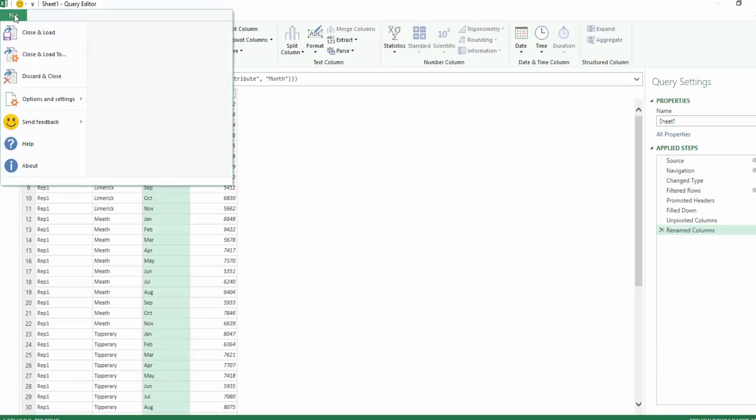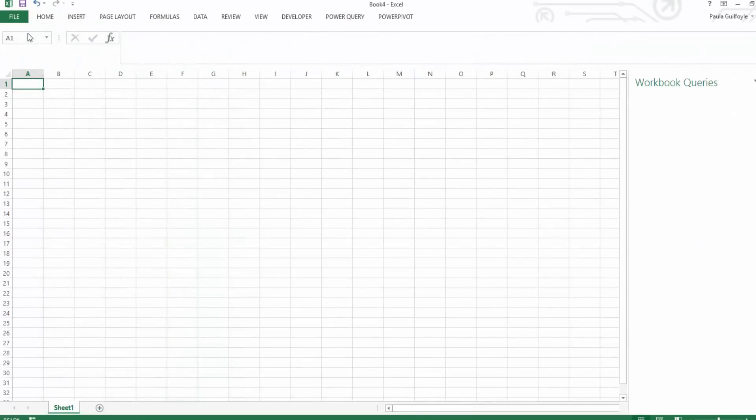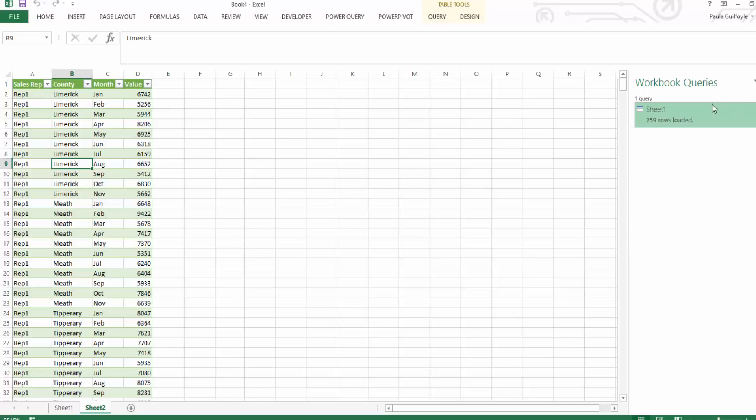So now we have formatted this data into a usable format. We can say close and load and quite quickly we can see that all of the data has been pulled into a table and we have our workbook query over here on the right of the screen.